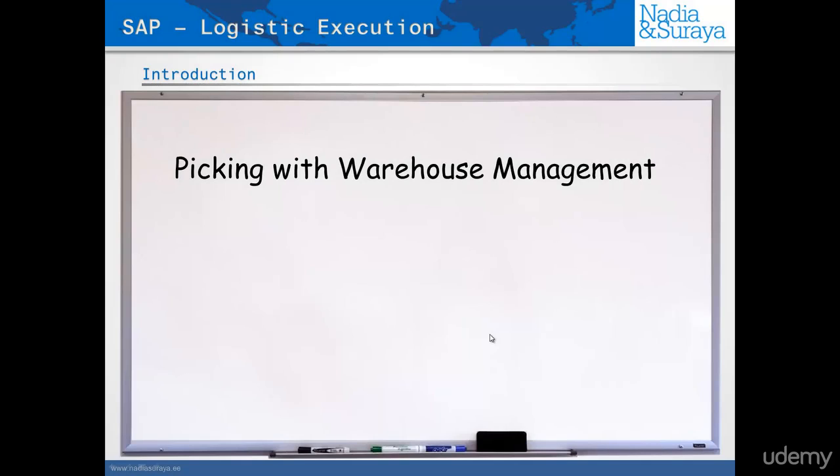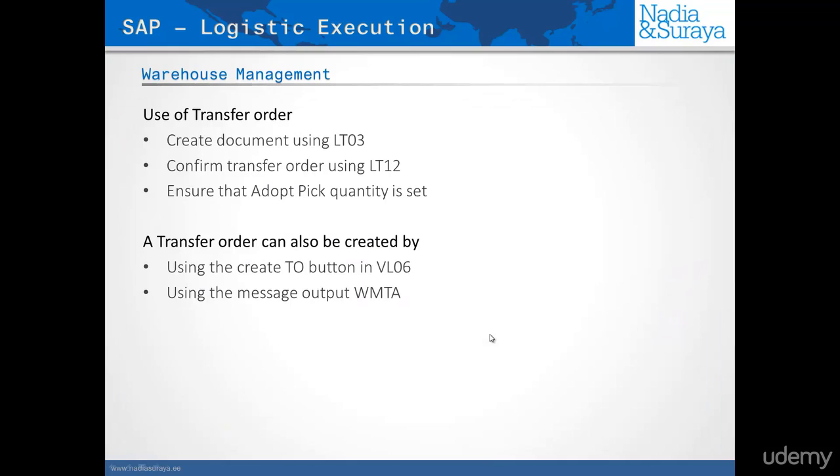In this lecture, we will have a look at how we would do picking in the WM module. As previously mentioned before, the picking in WM is covered by the WM consultant, the warehouse management consultant, but for the sake of completeness within the supply chain course, we are going to have a look at how to pick in WM.